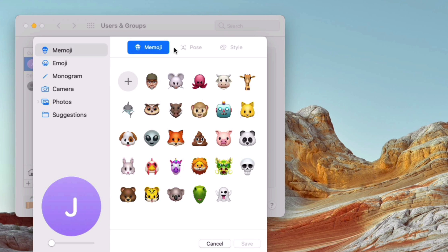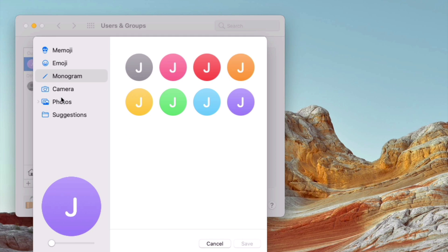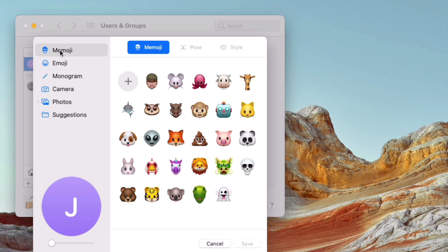This will open up a pane where you can change what shows up above your name. You can set that to a Memoji, use an emoji, stick with the monogram, or even take a new picture or choose a photo from your Photos Library.